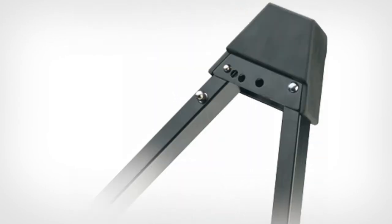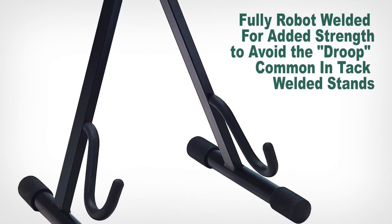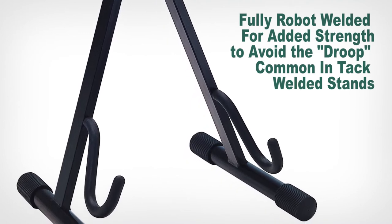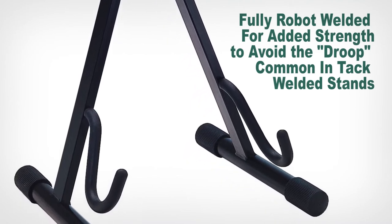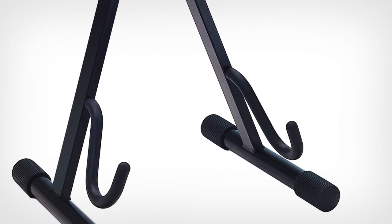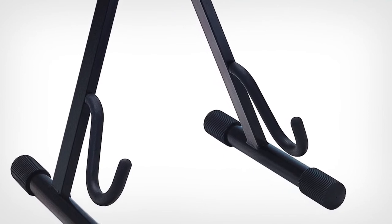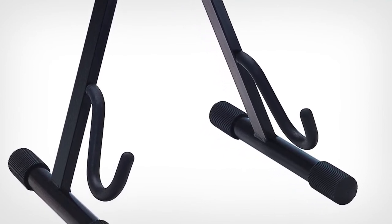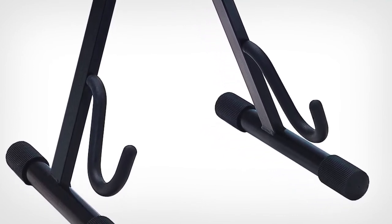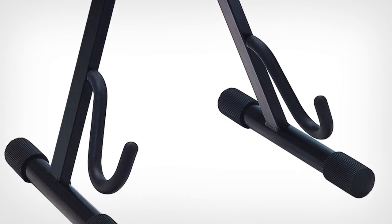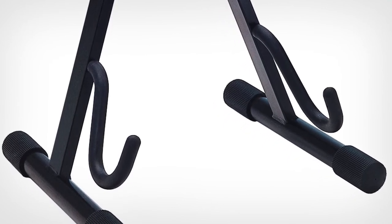The support arms are robot-welded into position all the way inside the rectangular upper supports for added strength to avoid the droop common in similar stands that only tack weld the supports. The rubberized support coverings are molded onto the support arms for an extraordinarily durable fit that won't slip off for years of reliable cushioning.